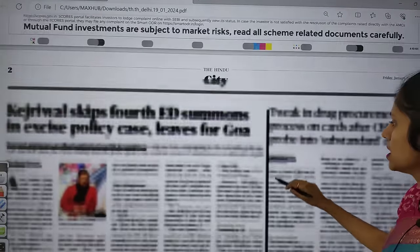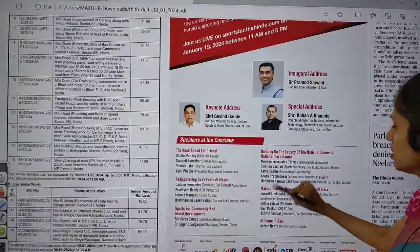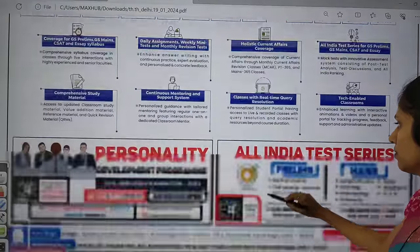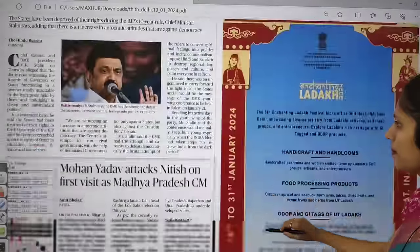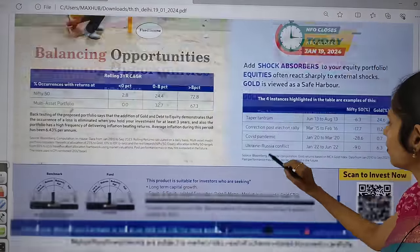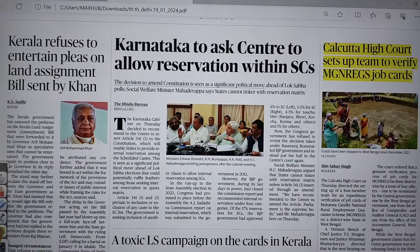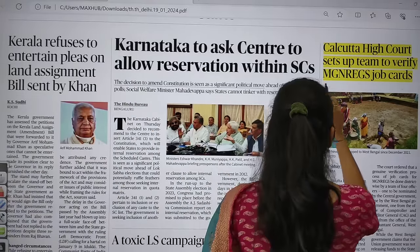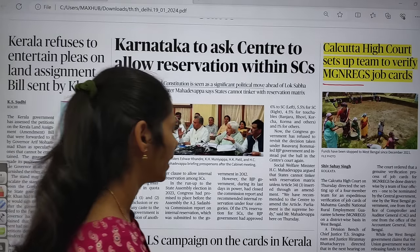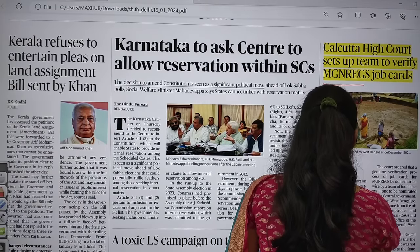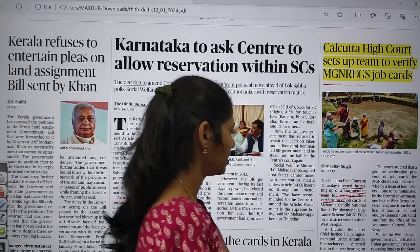In today's city page there is nothing much important, so you can leave it. Moving to the state page — most articles are political only, so you can move on. However, there is one important article: 'Calcutta High Court sets up team to verify MGNREGA job cuts.' The Calcutta High Court directed setting up a four-member team for expeditious verification of job cuts under the MGNREGA program on a district-wise basis in West Bengal.